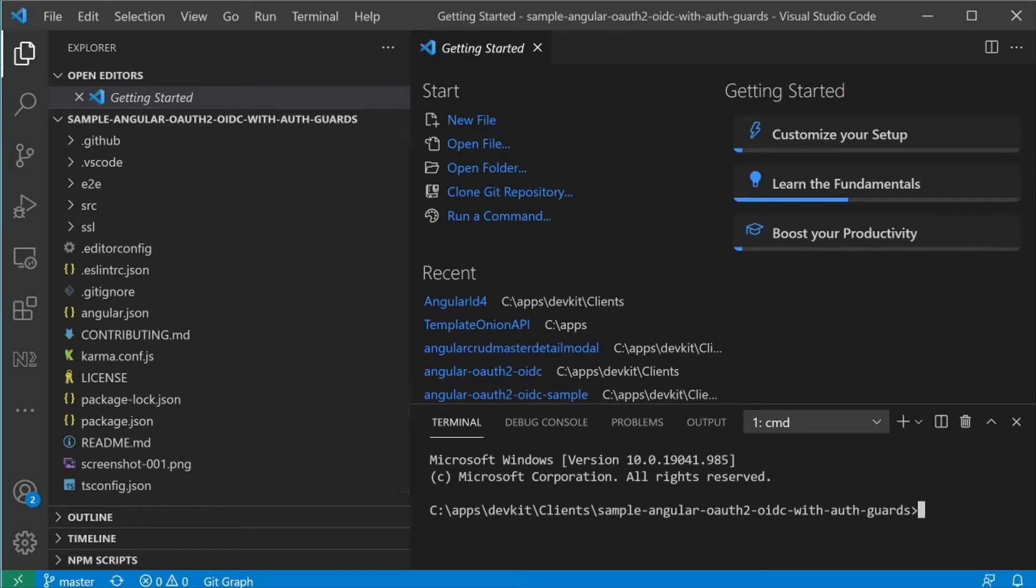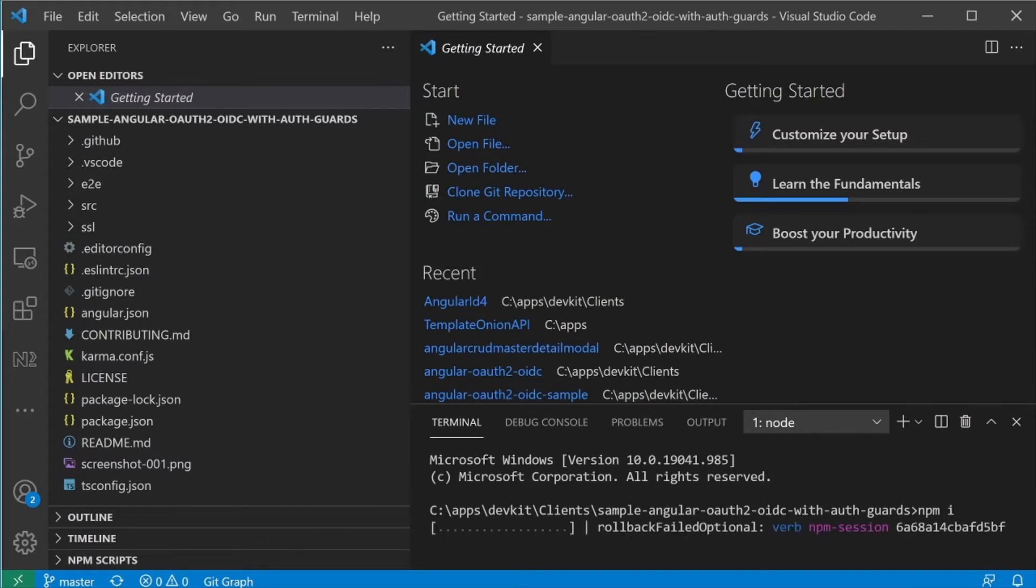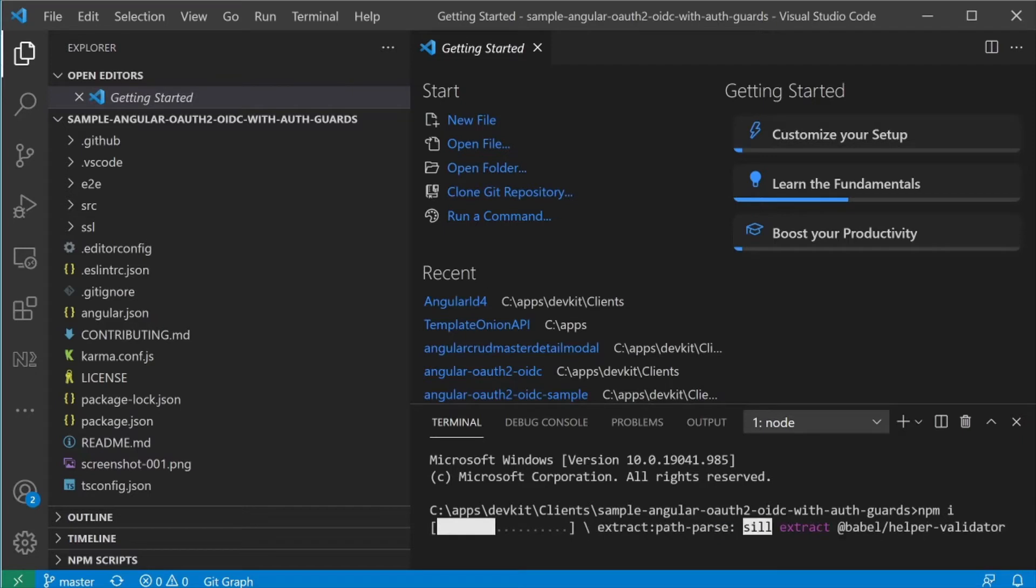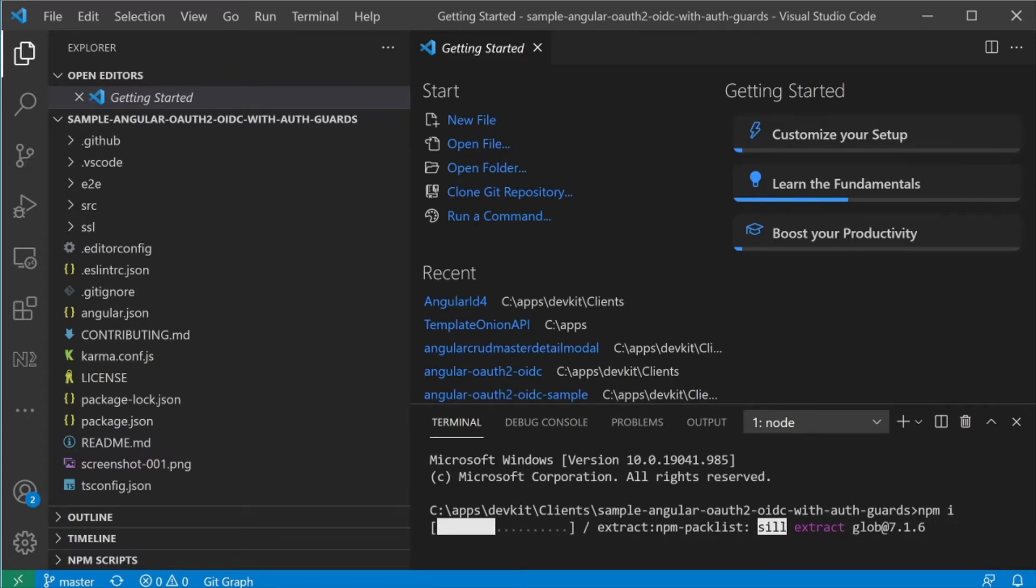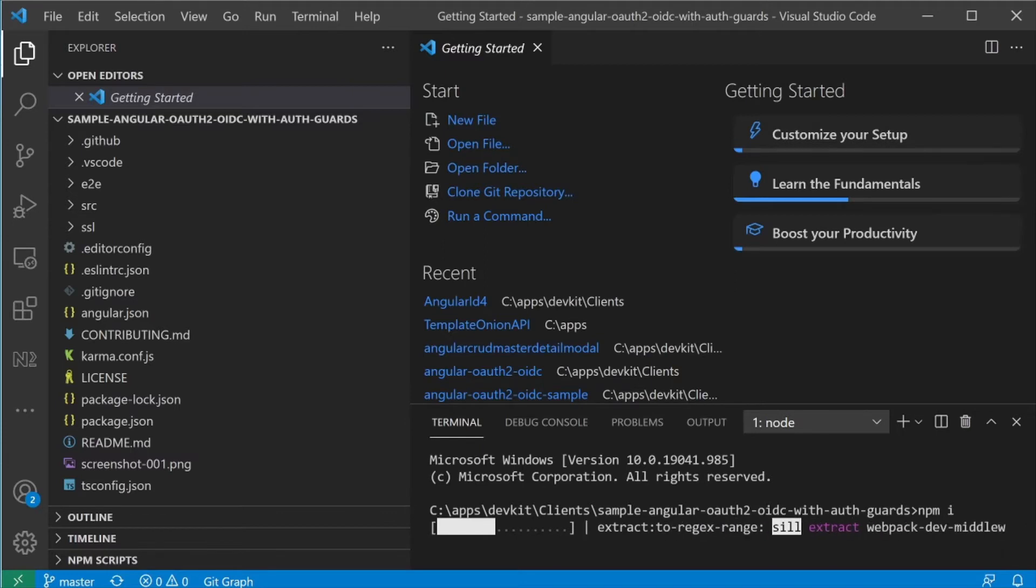At the command line, I'm going to enter in npm i for install. This command will restore the npm packages that this Angular app needs.